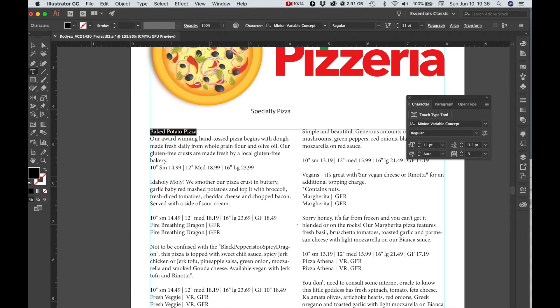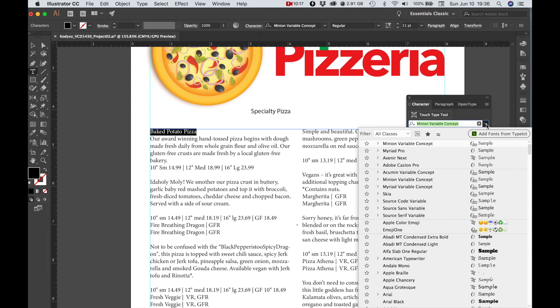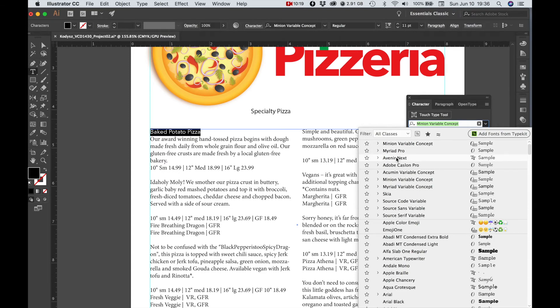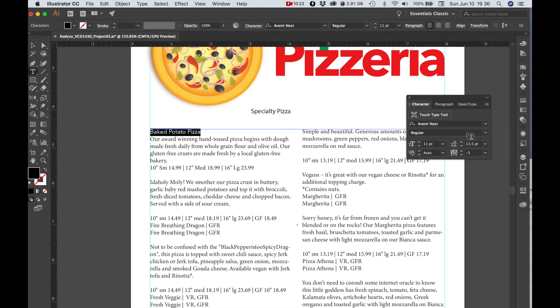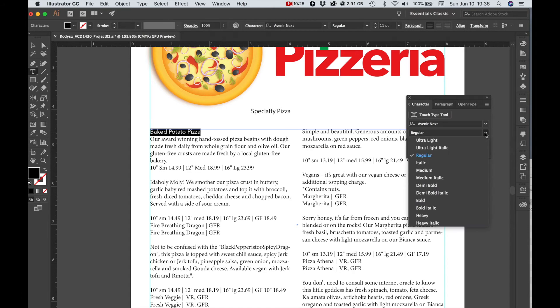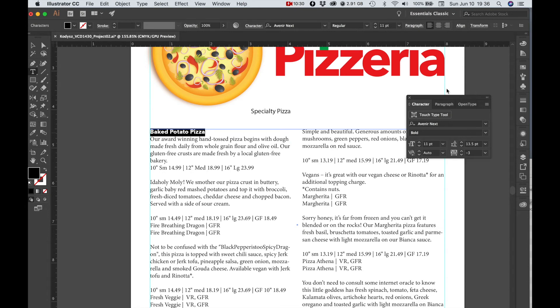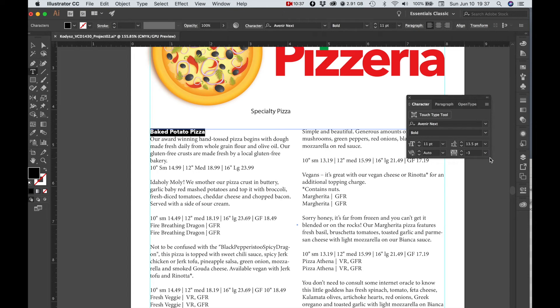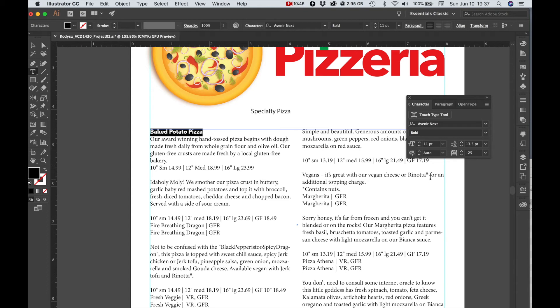So I'm going to choose Avenir for this. If you don't have these, use something similar. Let's do bold and tighten the tracking even more on that, negative 25, and then we'll make it 14.5 point.